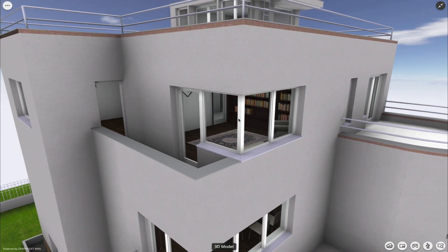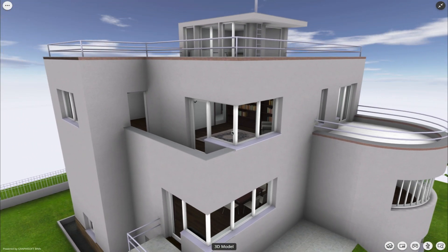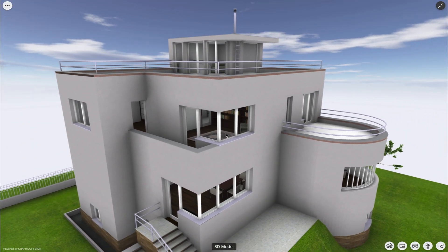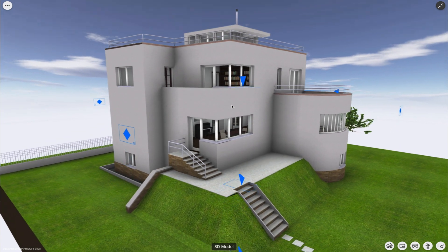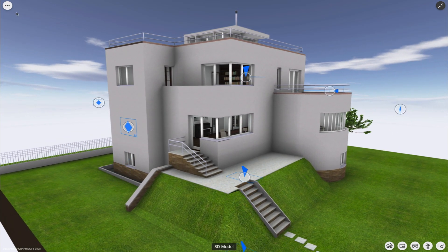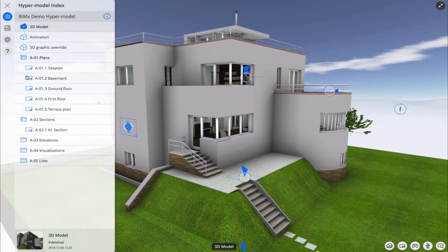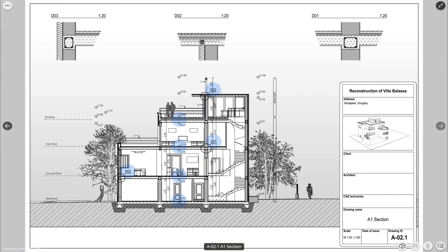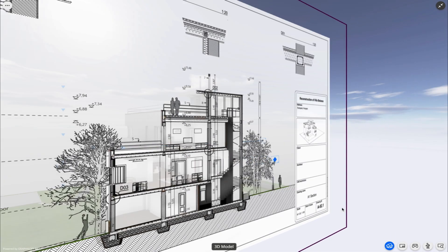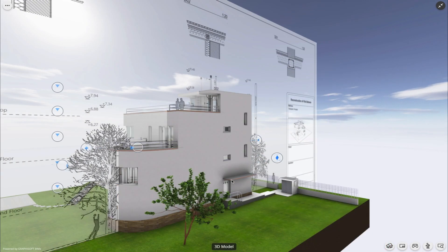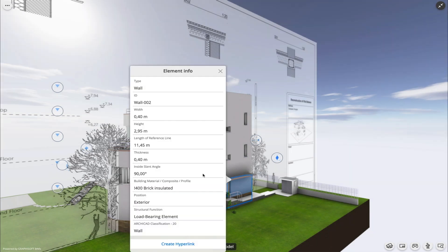The BIMx WebViewer is the perfect tool to communicate your designs to clients. It allows clients and viewers to browse both the 3D model as well as the 2D documentation set and access the embedded information of every element in BIM projects created using Graphisoft's ARCHICAD.